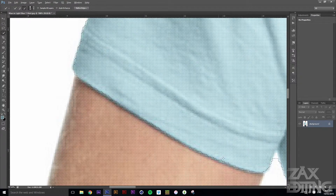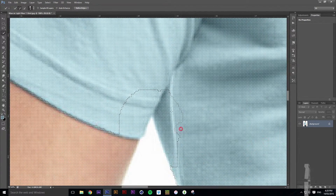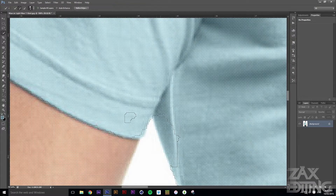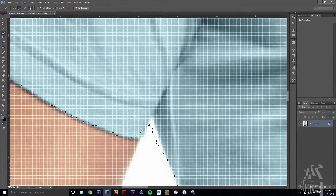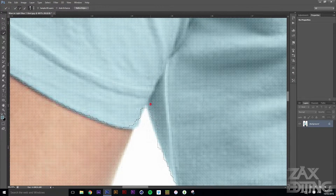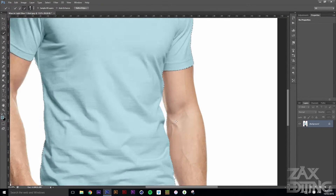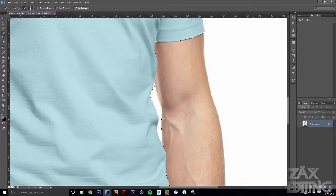You could go in and use the Refine Edge tool for all the fine details, but for this I won't be doing that because it's not necessary. On your own you can go into all that detail to make sure it's perfect — the more time you spend on it, the better it's going to look. Just make sure there are no parts selected that shouldn't be.